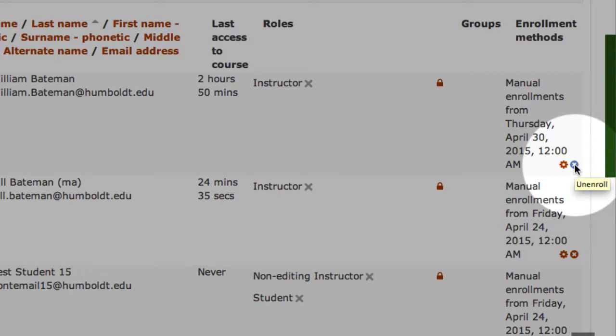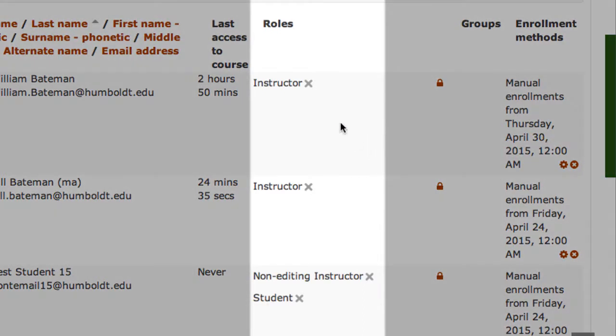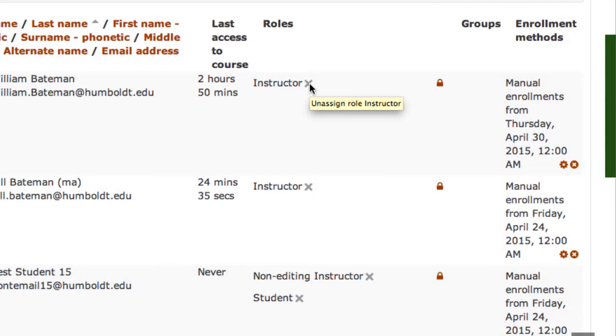Now, you can also remove the role of that person if we come to the center column under the roles heading. It says, for example, my name as an instructor. You can click that and unassign the person that specific role, but they'll still be in your class.